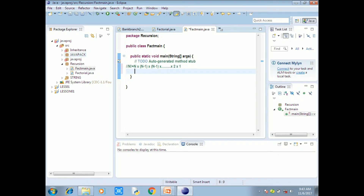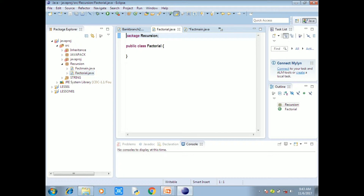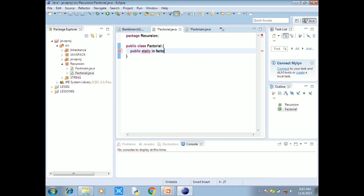Now we are going to write the factorial program. We will create a class. Inside the class we will create a function: public int factorial. Note that the 'f' is lowercase — Java is case sensitive.